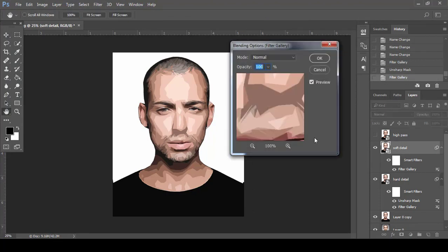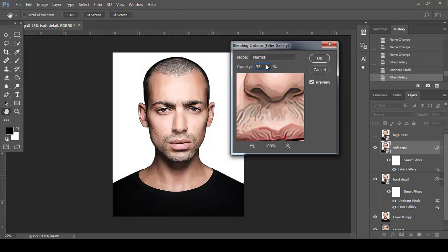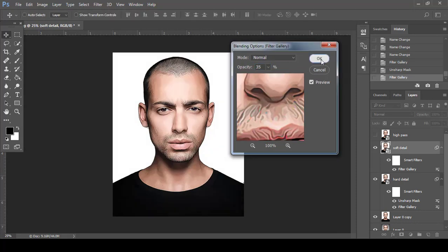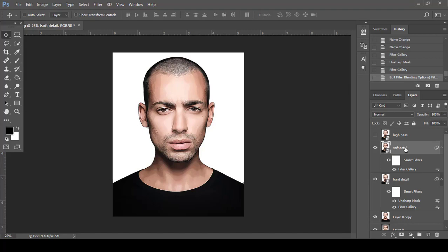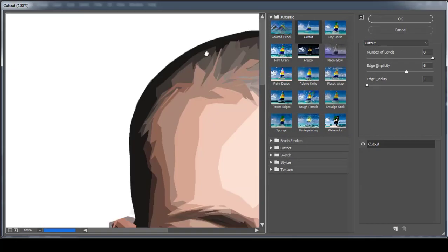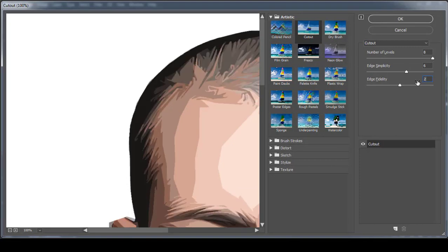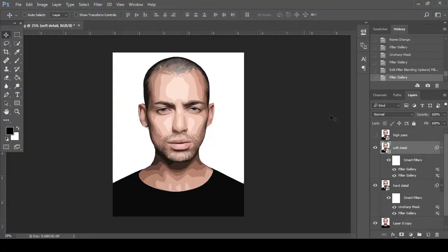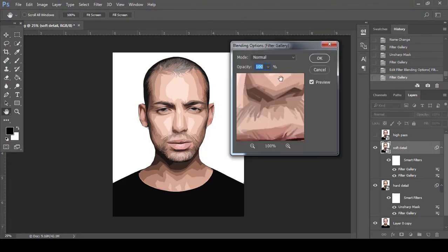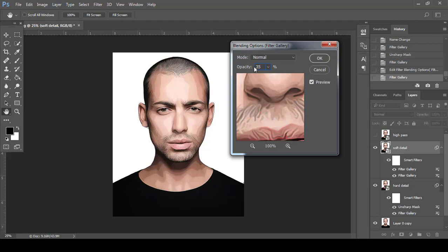Double-click the little icon and set the opacity to 35 percent. Go to Filter Gallery again, choose the Cutout filter, change Edge Fidelity to 2, and click OK. Then click the little icon again, set the opacity to 35 percent, and click OK.